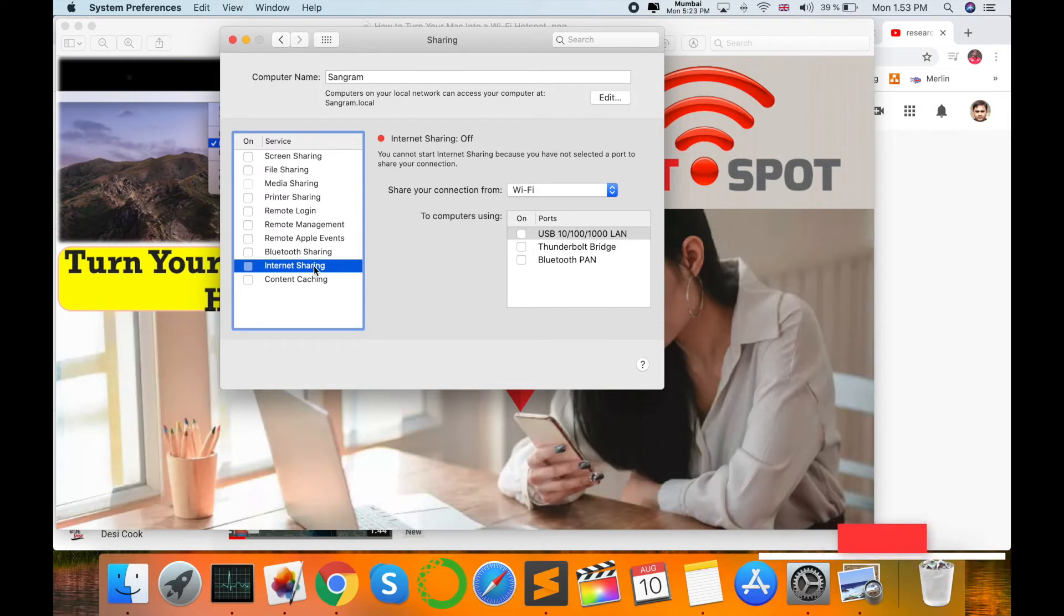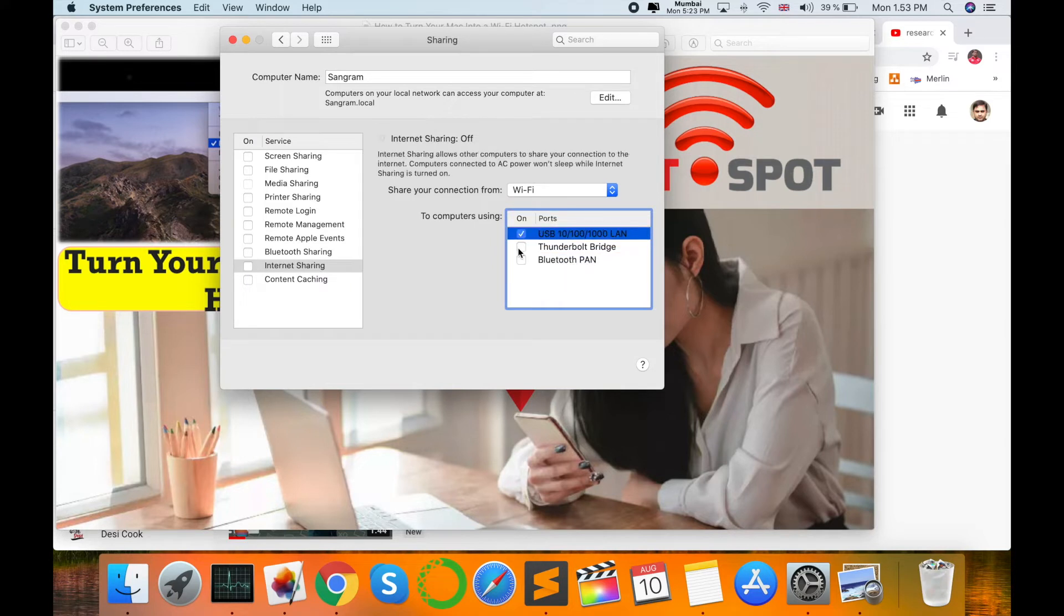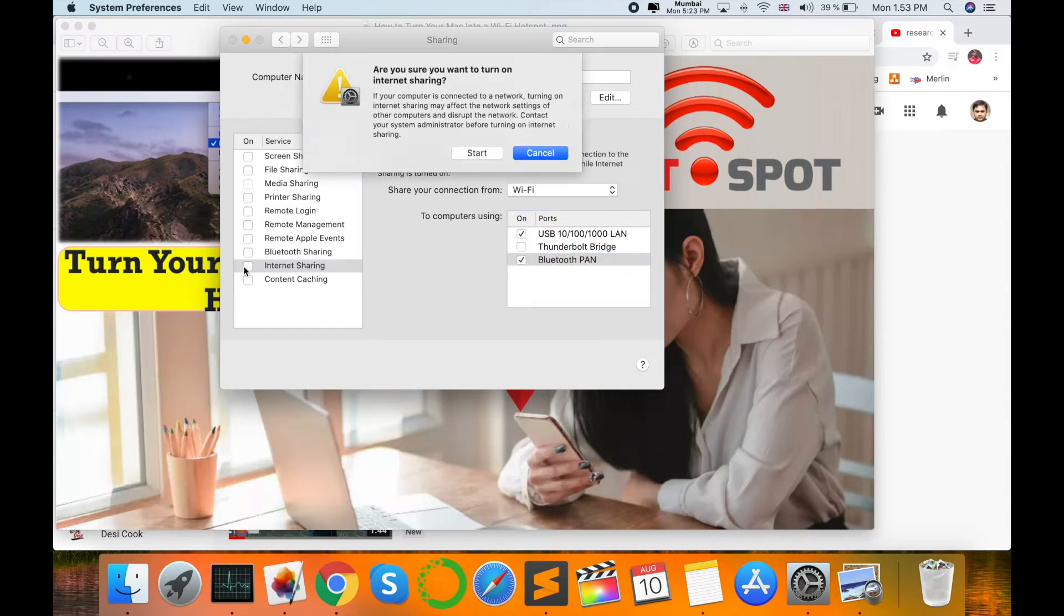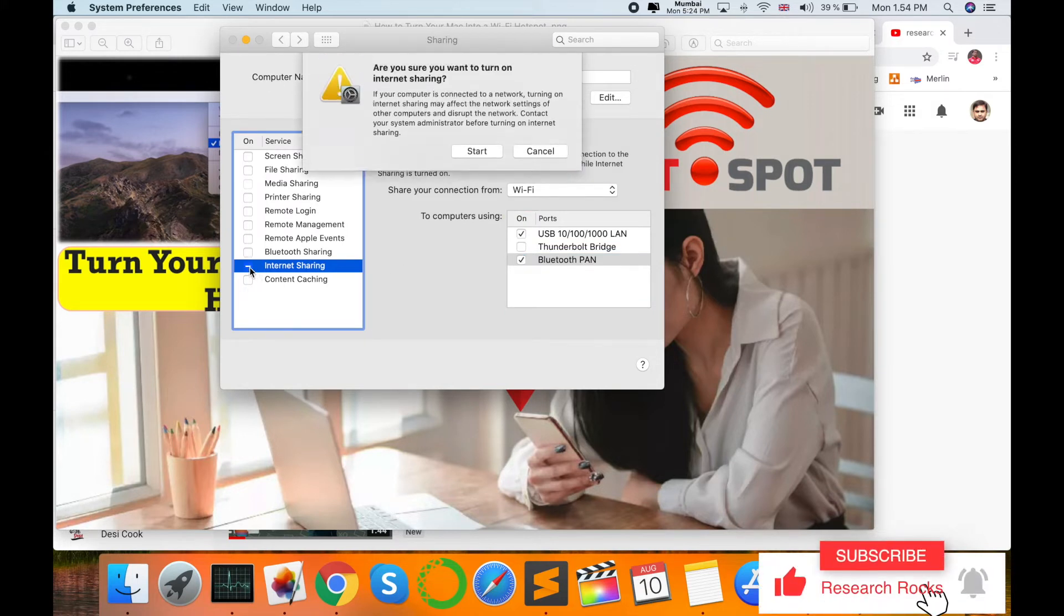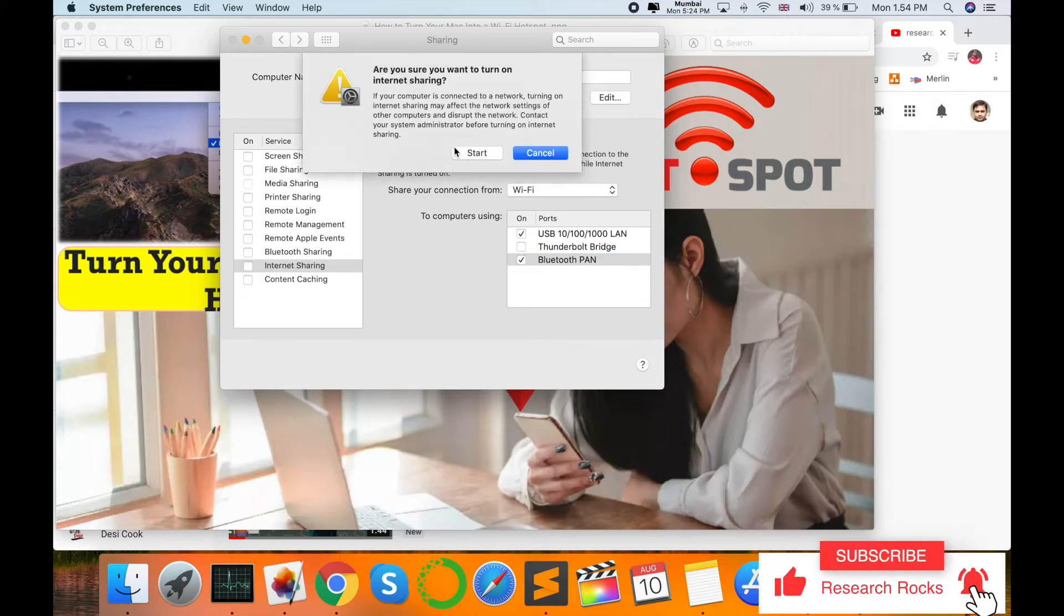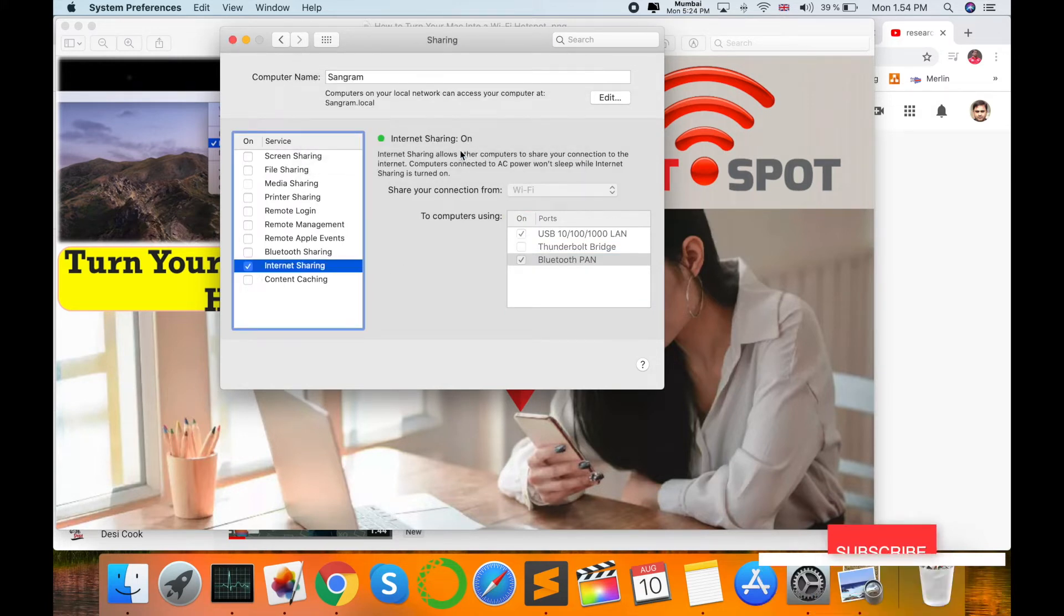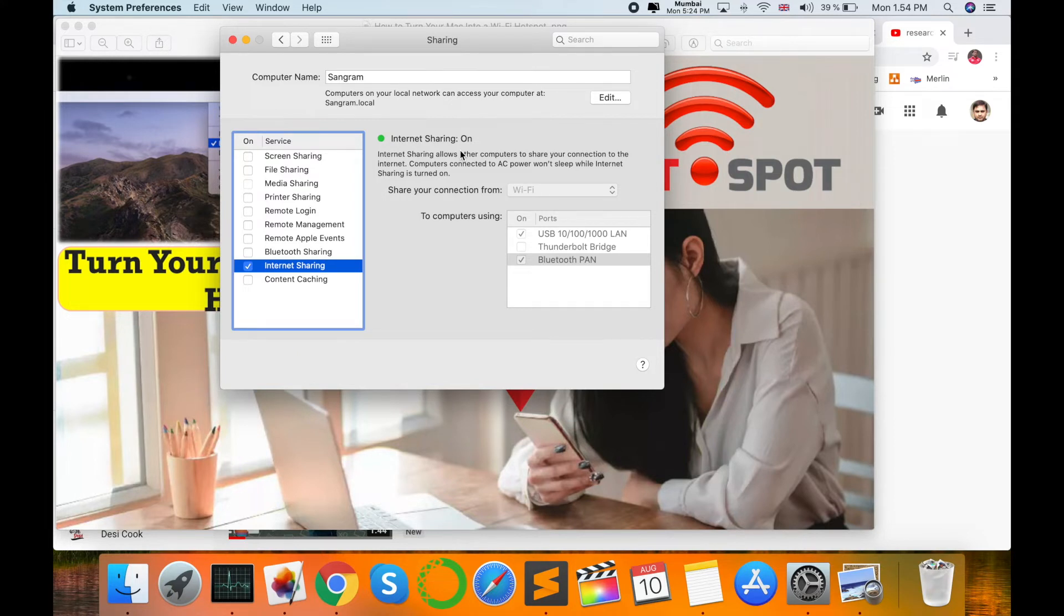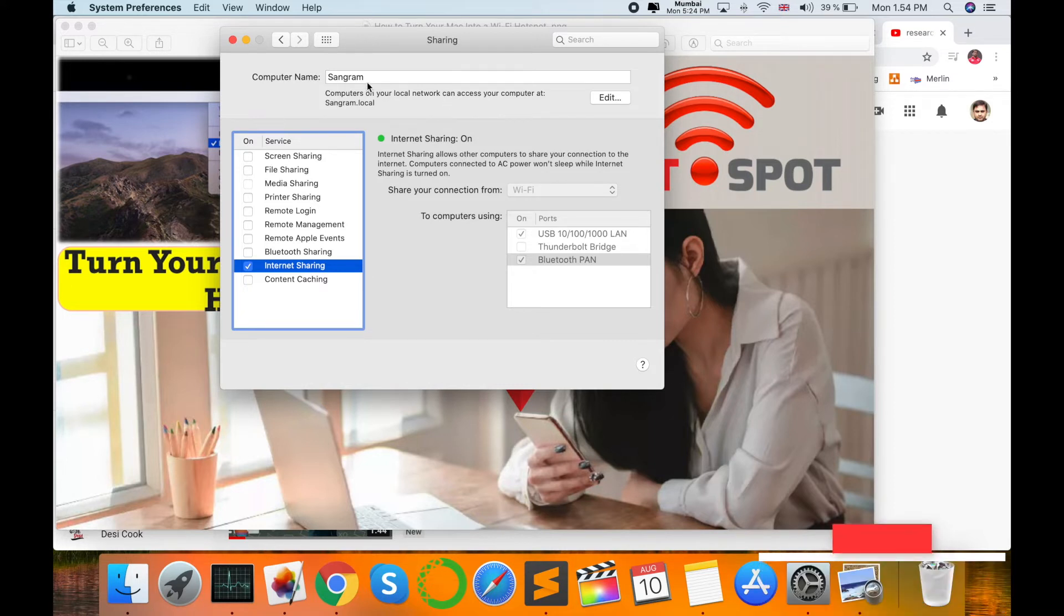Which type of internet sharing do you want? Bluetooth or USB? I want to use Bluetooth, so just click here. Then select Internet Sharing and start it. Then use your mobile phone—any mobile phone like Windows, Android, or Apple device—and just connect to the internet using this name to access the internet. The same internet you are using on your Mac, you can access on any device.